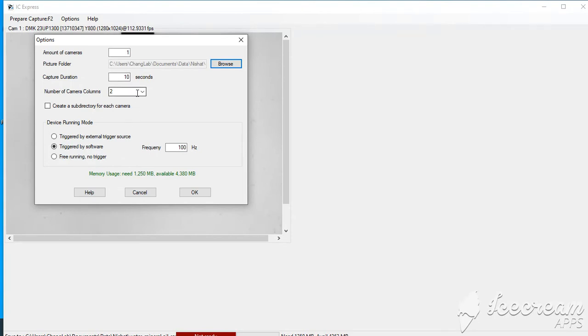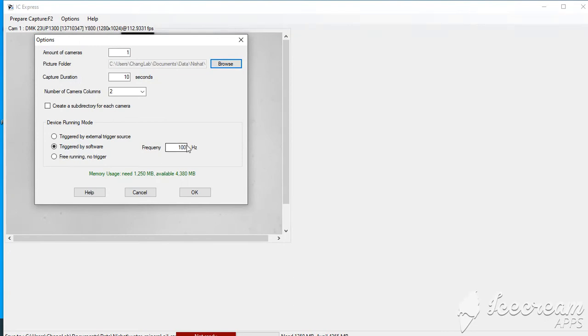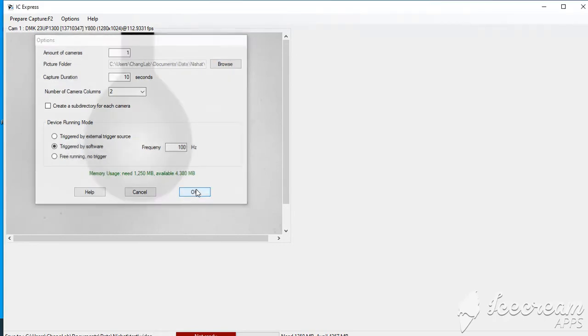Then this capture number of, it's two is already fixed in here, you don't have to change it. And you can change the frequency in here if you want to capture the images in 100 frames per second or five frames per second or 10 frames per second. You can just put that number in this frequency, then you click OK.